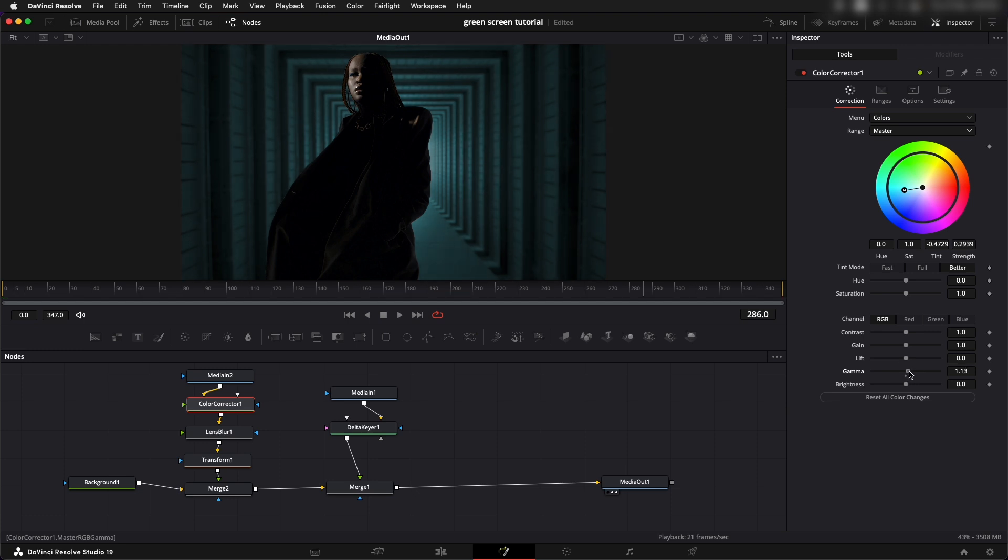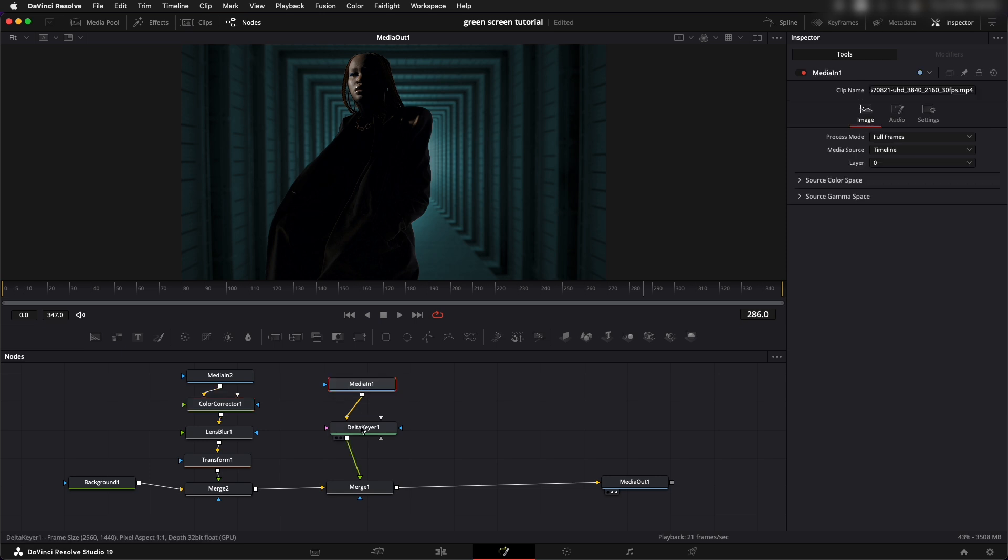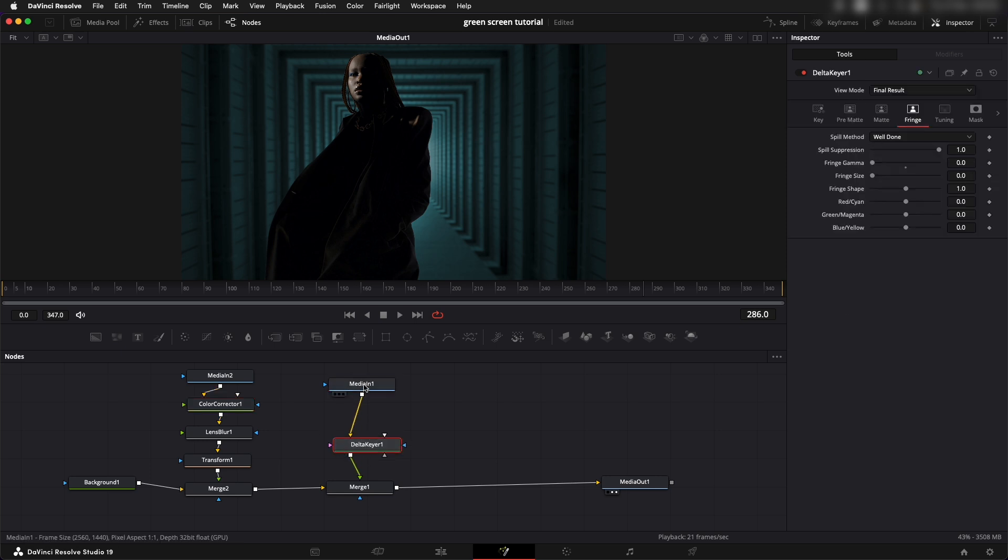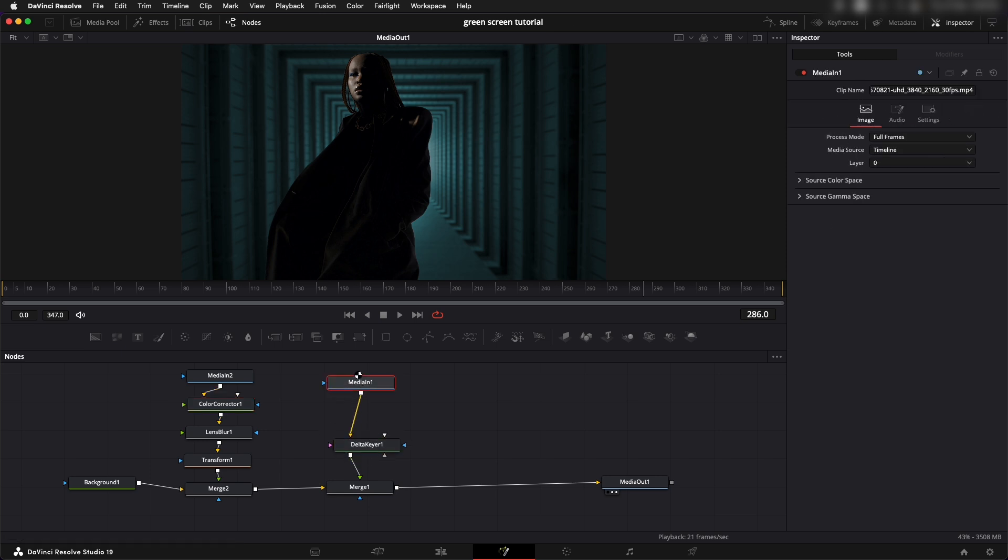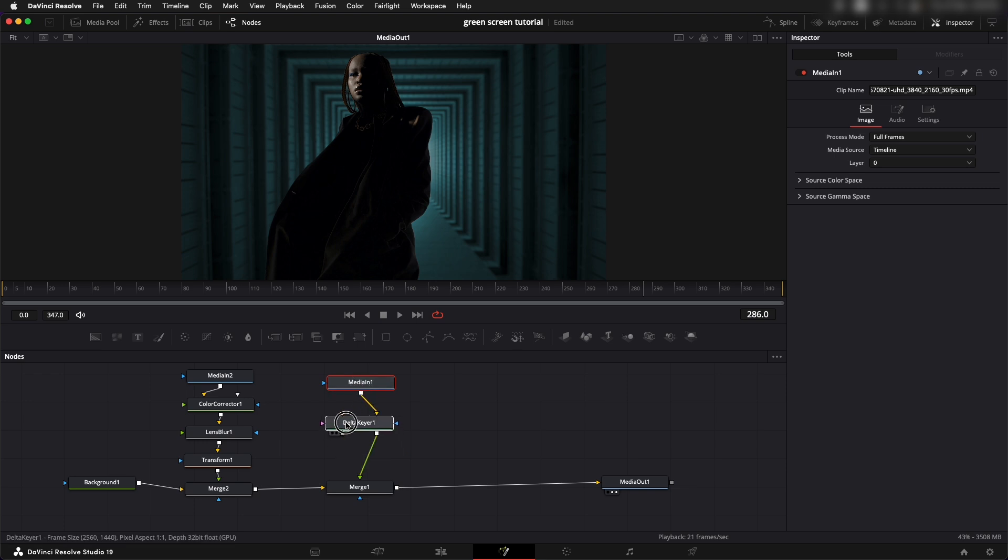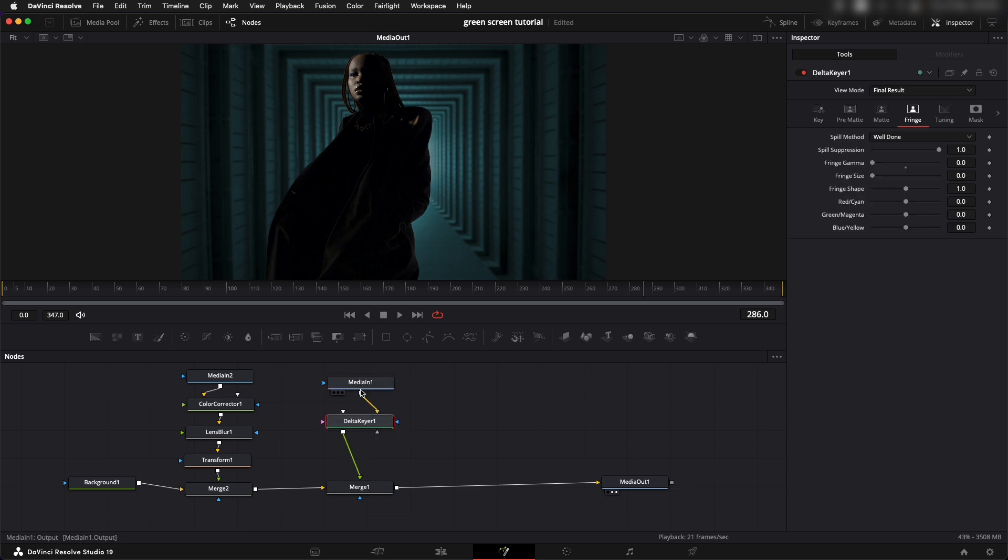I would like to increase the gamma a little bit. Once this thing is done let's say you wanted to now work on the color correction of the image itself to just match it a little better with the shot.